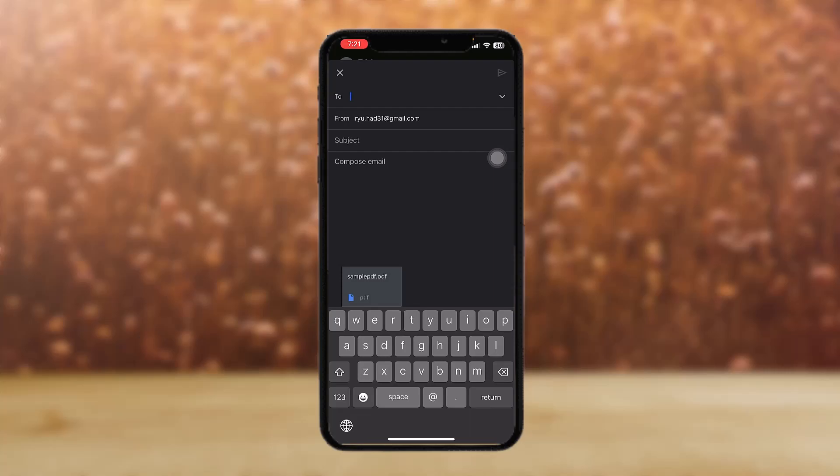Just select the contact and tap on the right arrow icon. Once you have done that, your PDF file will be sent to Gmail.